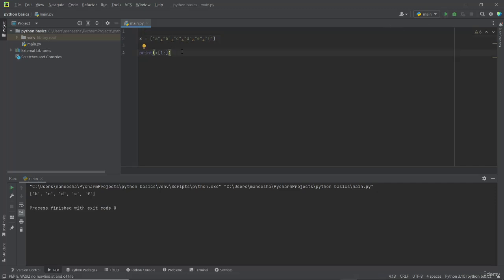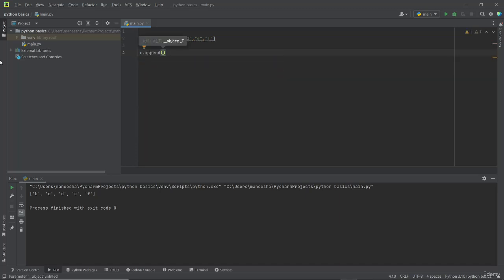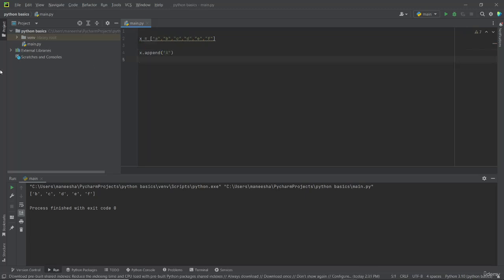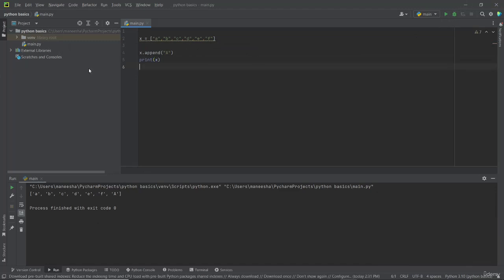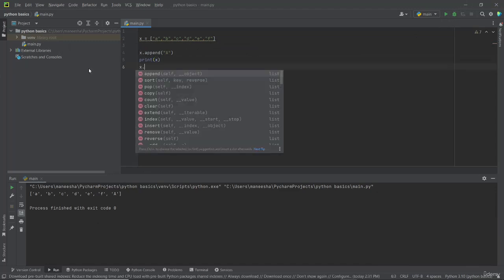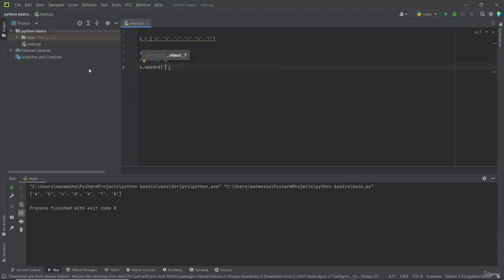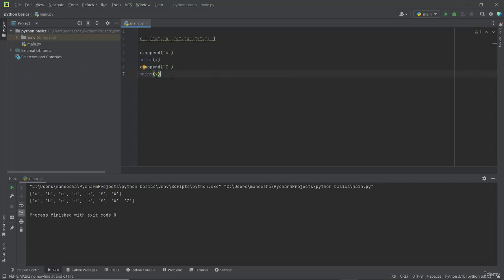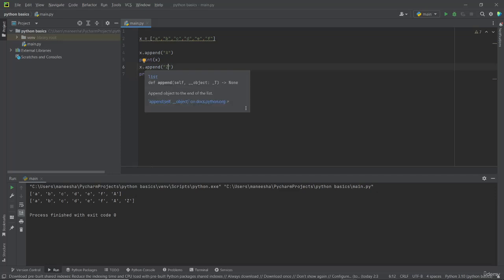Now let's see how to add elements into a list. To add elements we have to use the append command. I am typing x.append, then the element we want to add — this time I am adding capital A. Now I am printing the list again to see what has happened. You can see A has been added to the end of the list. Again I am adding another element — x.append, this time adding letter z — and you can see z has been added to the end of the list. So the conclusion is: append will add elements to the end of the list.